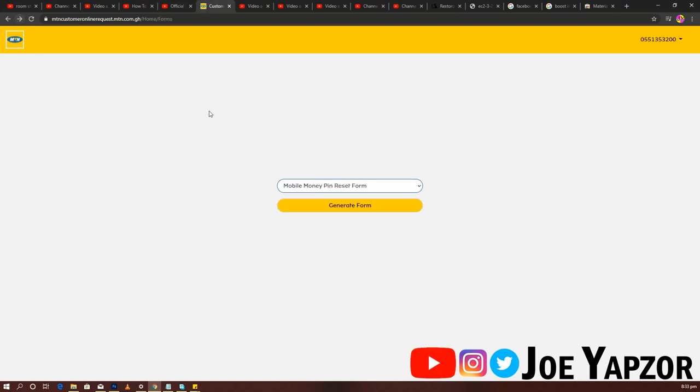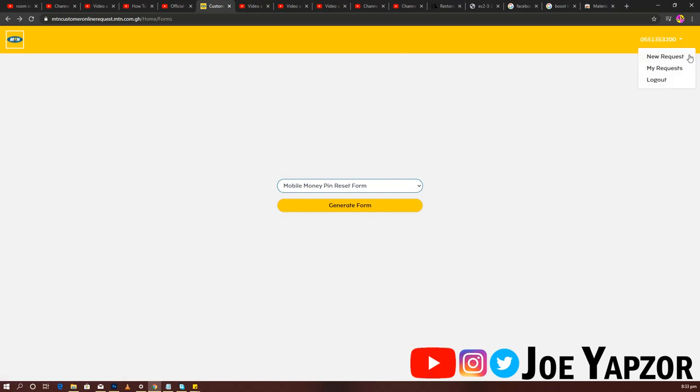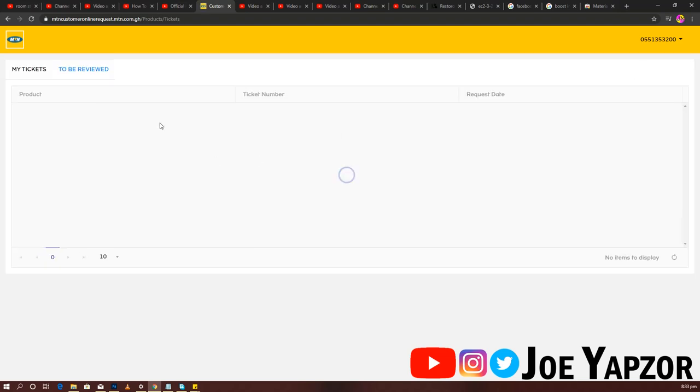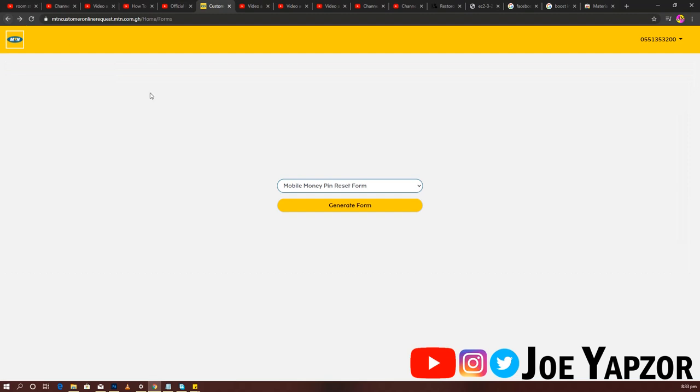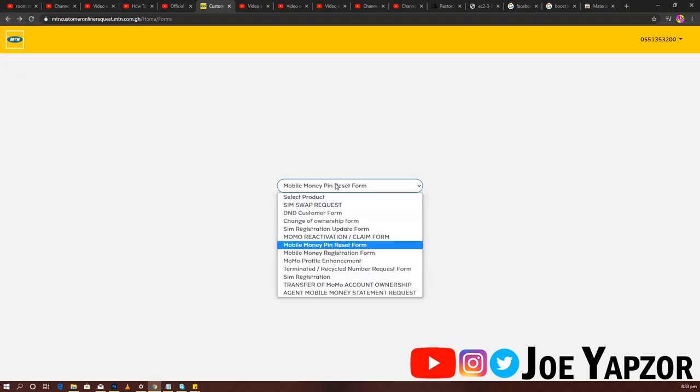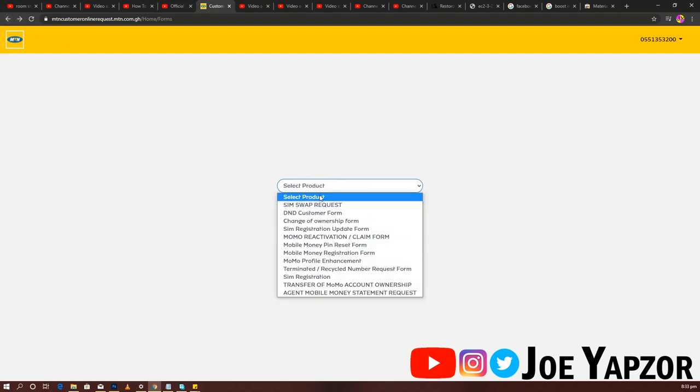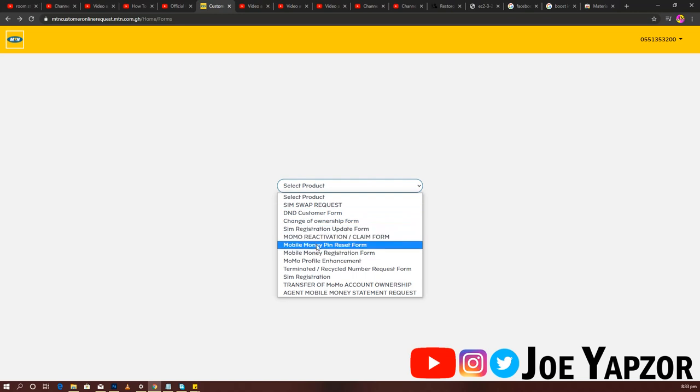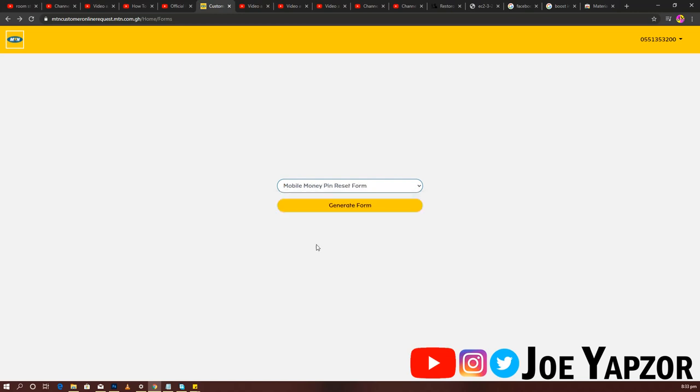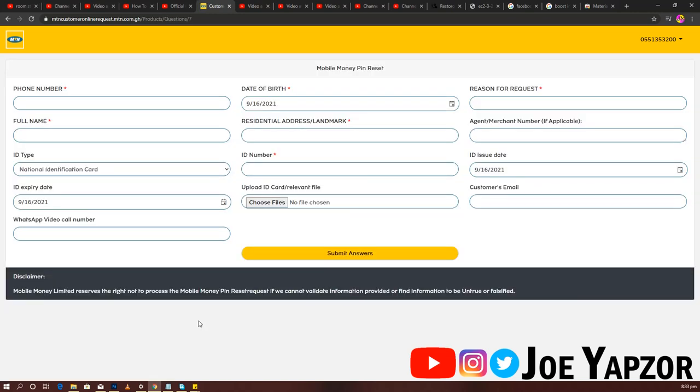With that, you now come in here. If you've already made requests, they will list them here. I've made no requests personally. When you come here, you click on this and come straight to the mobile money PIN reset form. You go to generate form.